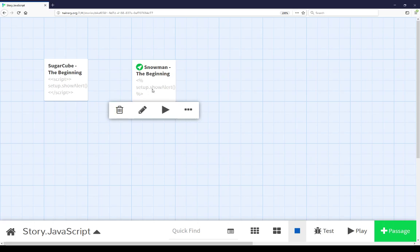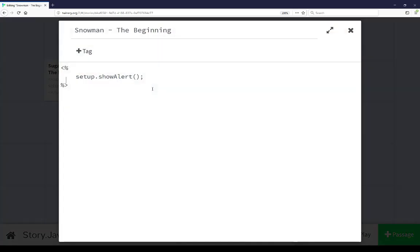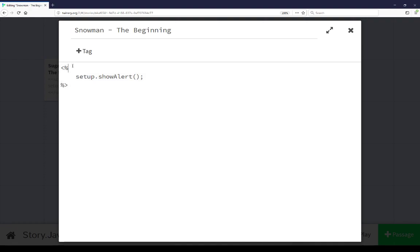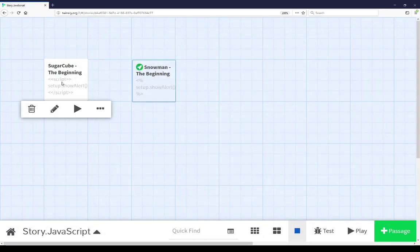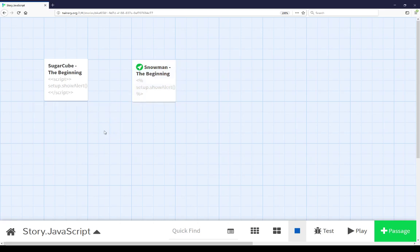Looking at the content of Snowman the beginning, we see the use of the underscore template system that Snowman uses to run arbitrary JavaScript. Just like in SugarCube, we can use this, covered within the Snowman documentation, to run JavaScript within a passage. Just like we used the script macro in SugarCube the beginning. Both of these are examples of how to run arbitrary JavaScript within SugarCube and within Snowman using its different functionality.